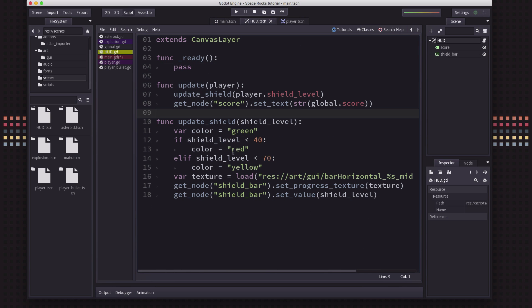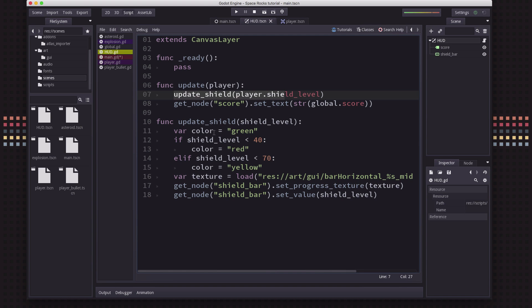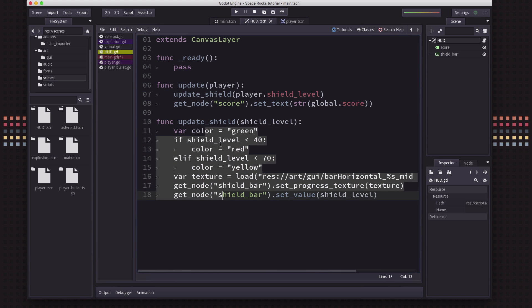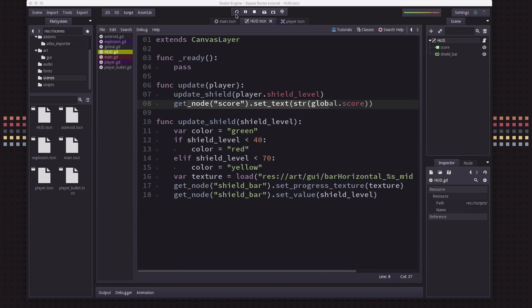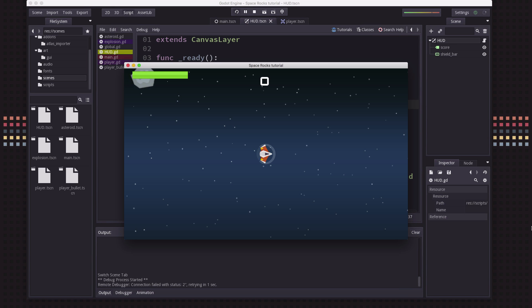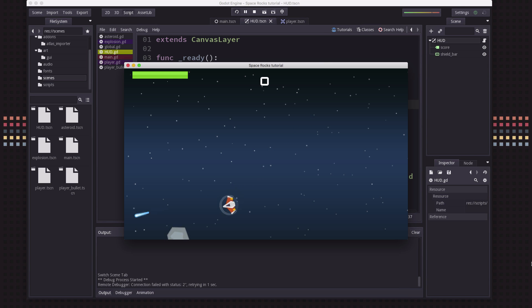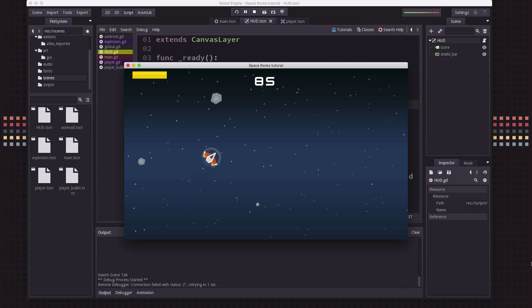And so that way I can, on the script for the HUD, is where I've moved all this stuff. So in the HUD's update function, I update the shield, which is the code we had before about picking the level and setting the length of the bar and the color, and setting the score on the score label. So everything still works exactly the same, right? It still looks fine. We just are a little bit more organized now. You can see everything works the same.